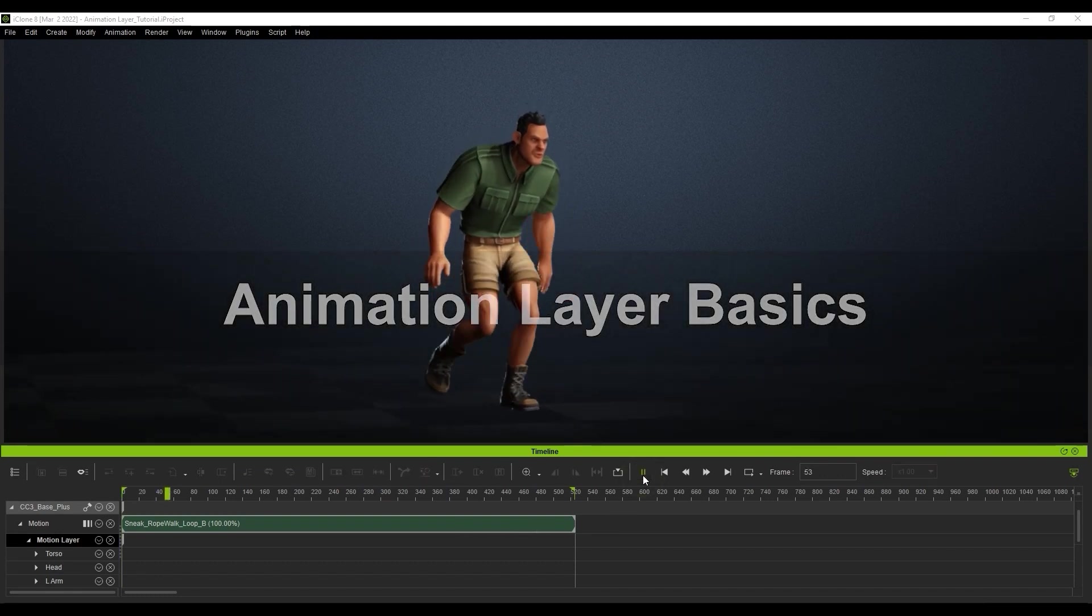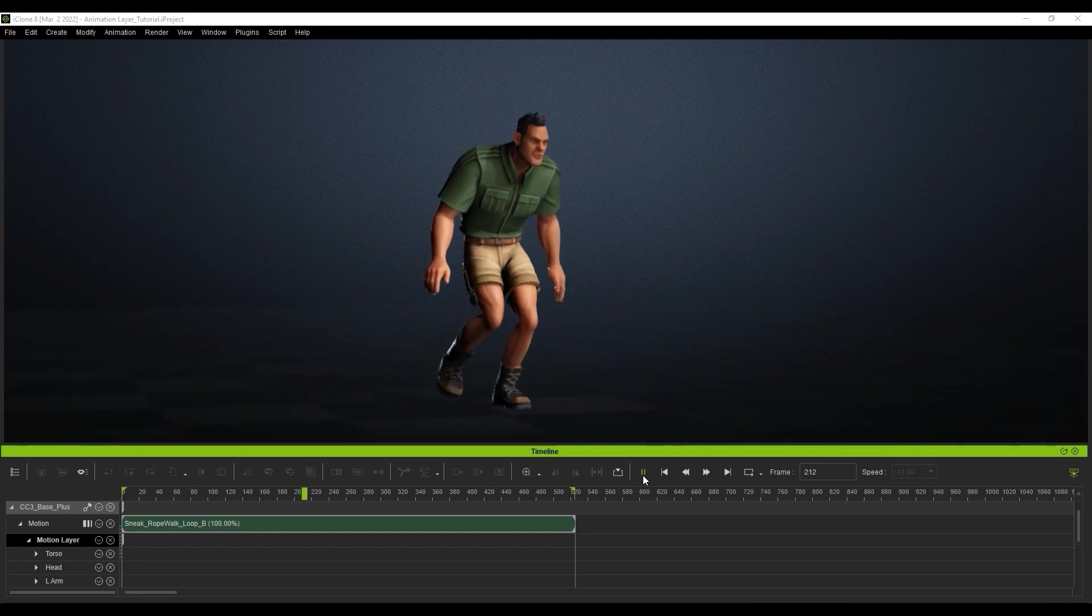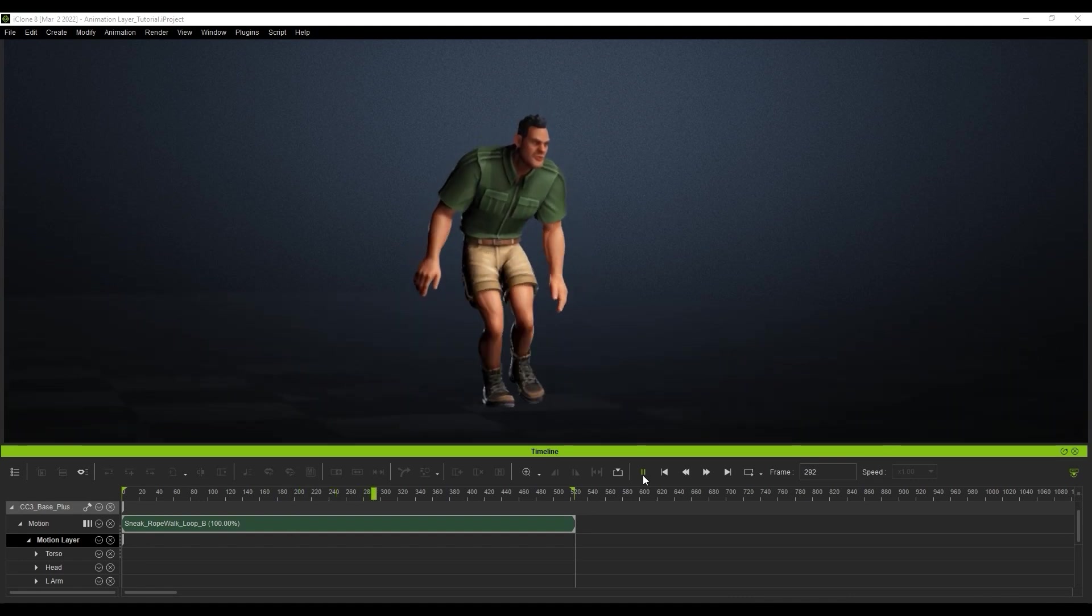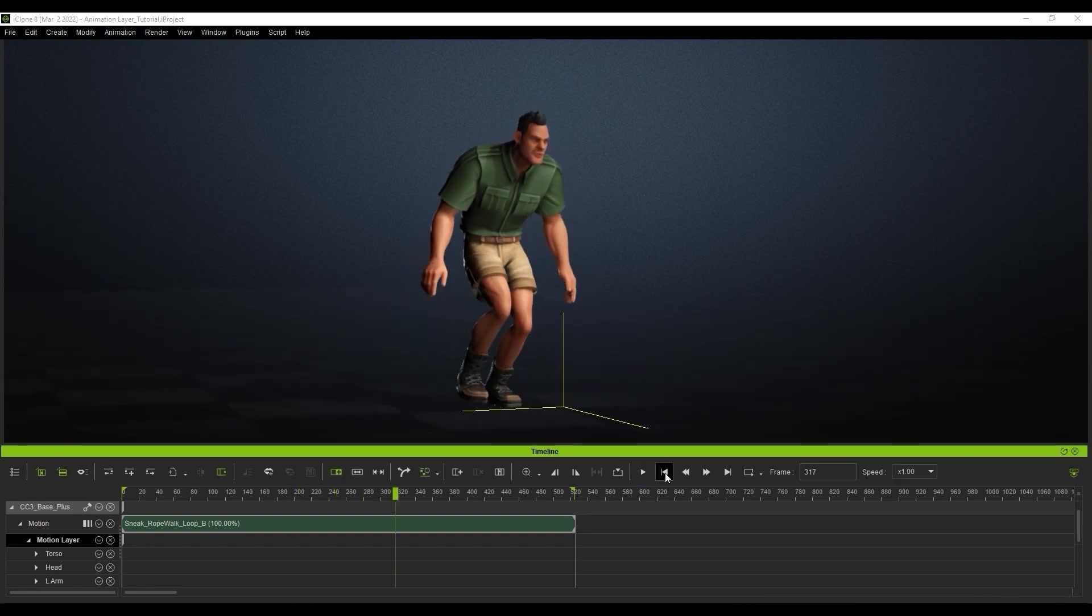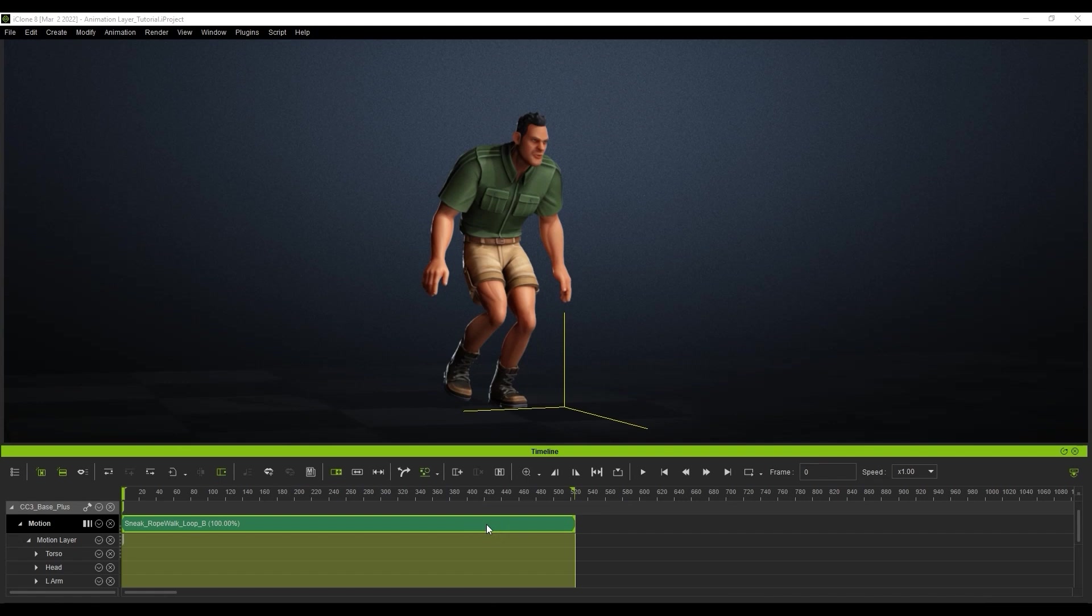Let's start with this character on the screen with a sort of sneaky walking animation. We can access the new animation layer window by opening it from the Windows menu at the top.